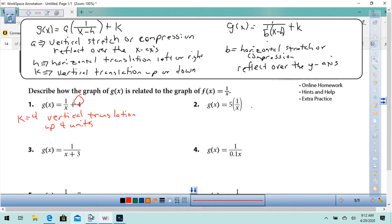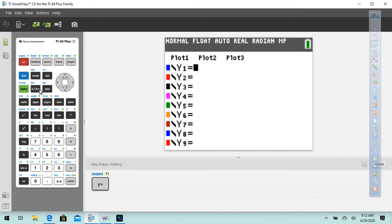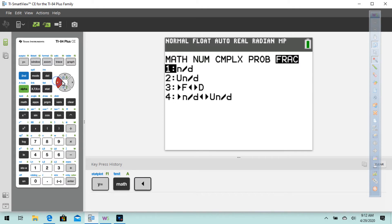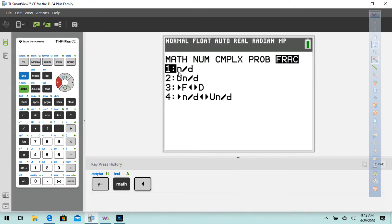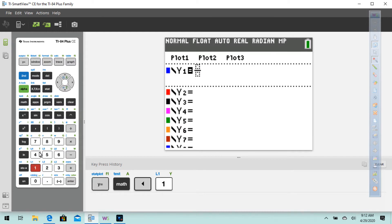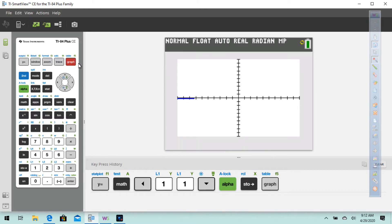I'm going to show you that in the TI-84. We'll press y equals. We've got to put 1 over x there. So press math, go to the left where it says fraction n over d — numerator over denominator. Press 1 in the numerator and x underneath, then just press graph.